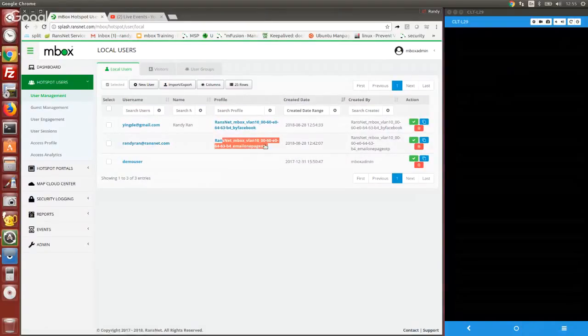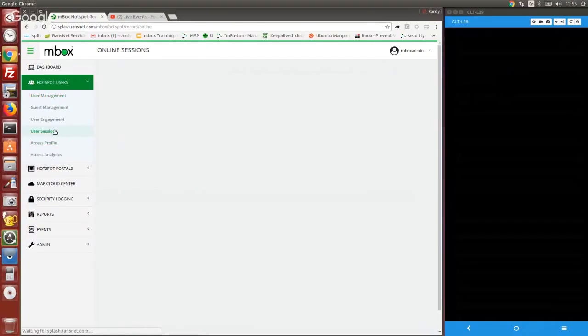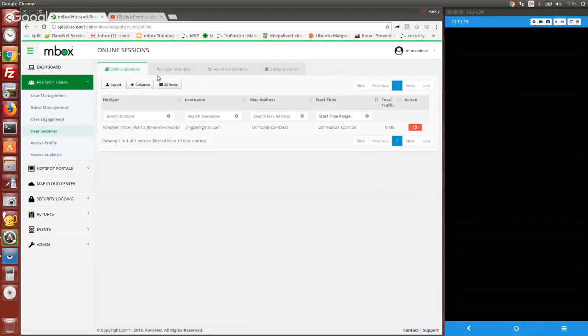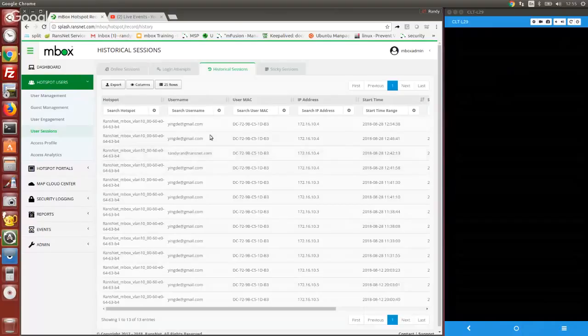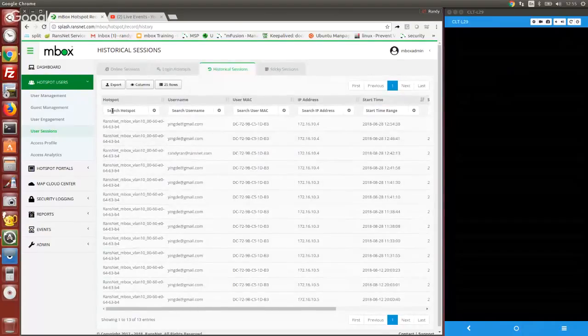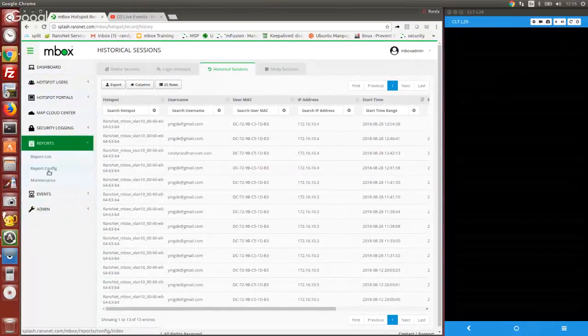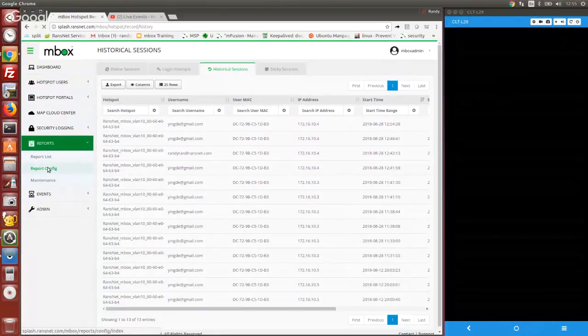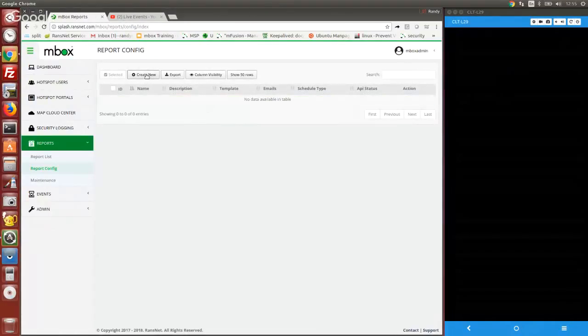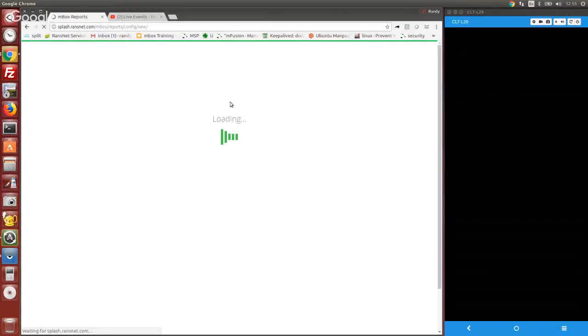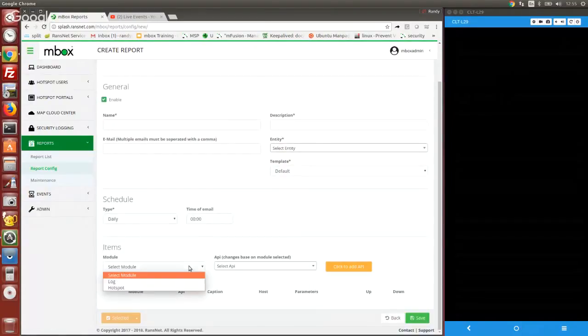You can set different controls for different profiles. User sessions are recorded on the system as well—the user ID, MAC address, IP, and hotspot ID. You can configure reports to export out the user's info, whatever you have collected in the database.